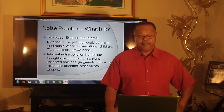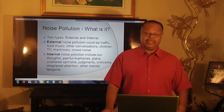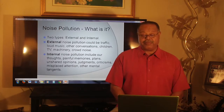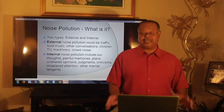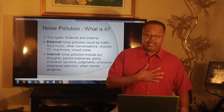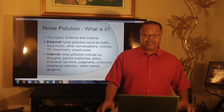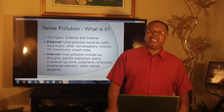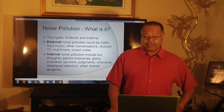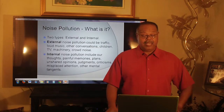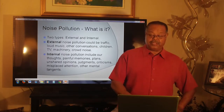On this next slide, we talk about noise pollution — what it is, external and internal. External noise is everything that's outside of me as a person: it could be traffic, loud music, children, TV, machinery, crowds. Internal noise pollution includes my thoughts, memories, plans, even unshared opinions, judgments, and so forth.